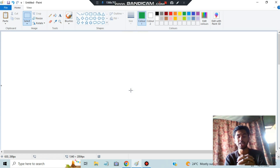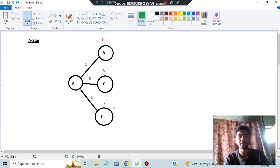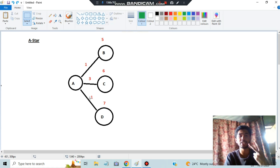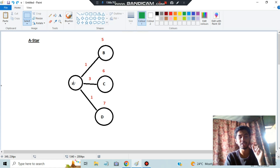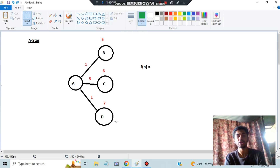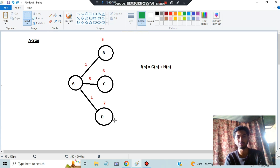From module one we have two super important formulas: A* and AO*. In A*, you have two types of values - g(n), which is the cost of edges or particular nodes, and h(n), which is the heuristic values written above the circles. What you calculate is f(n) = g(n) + h(n) for each state, then choose the least cost path.